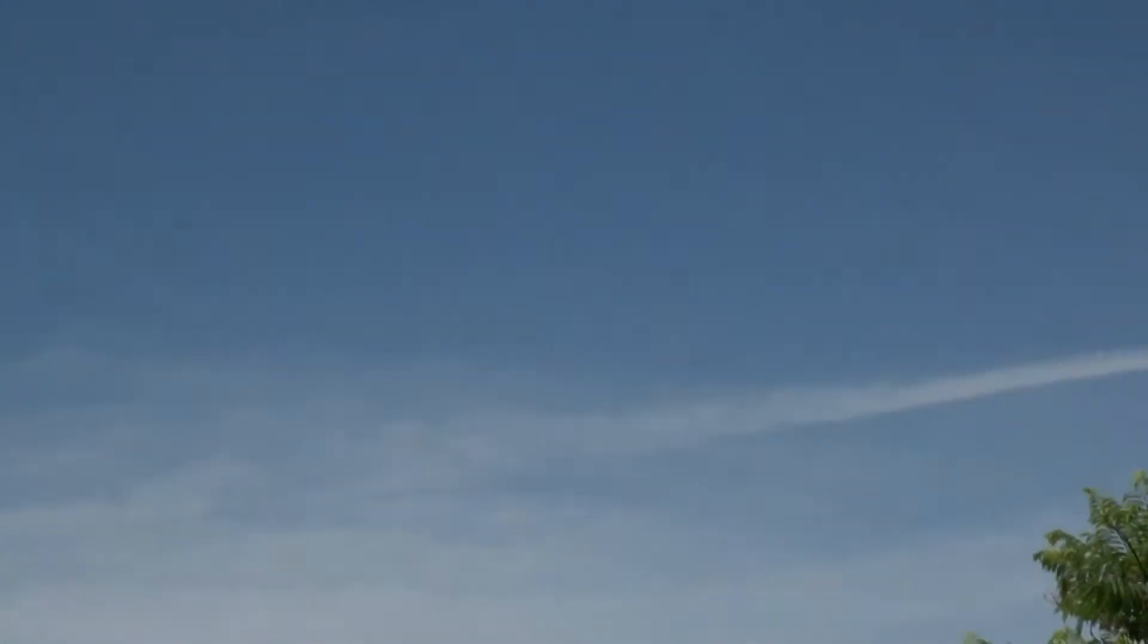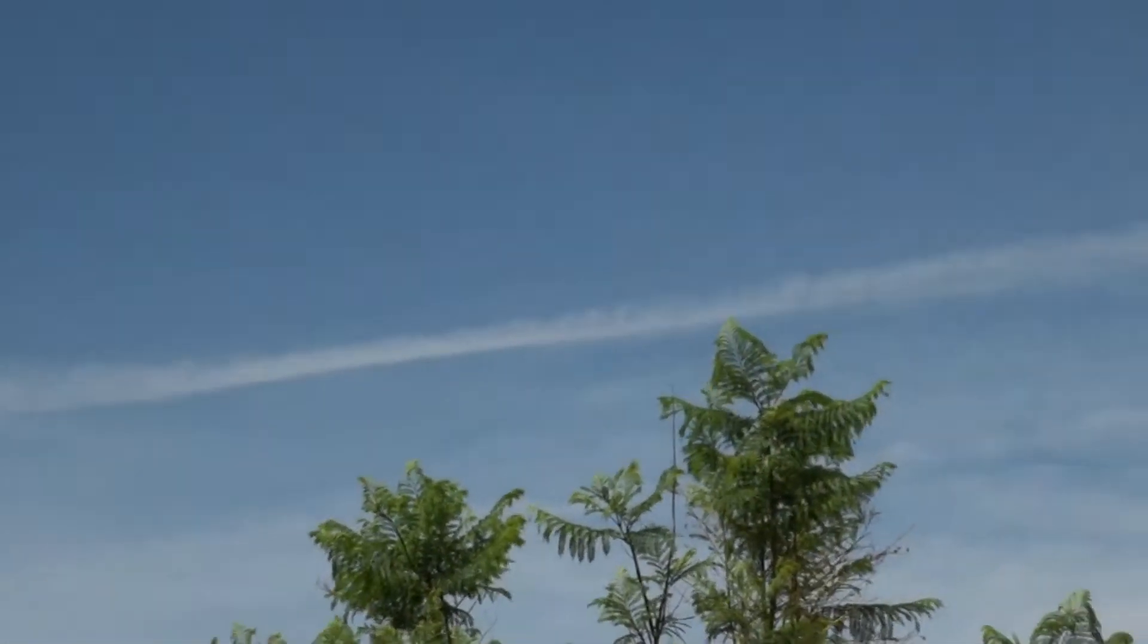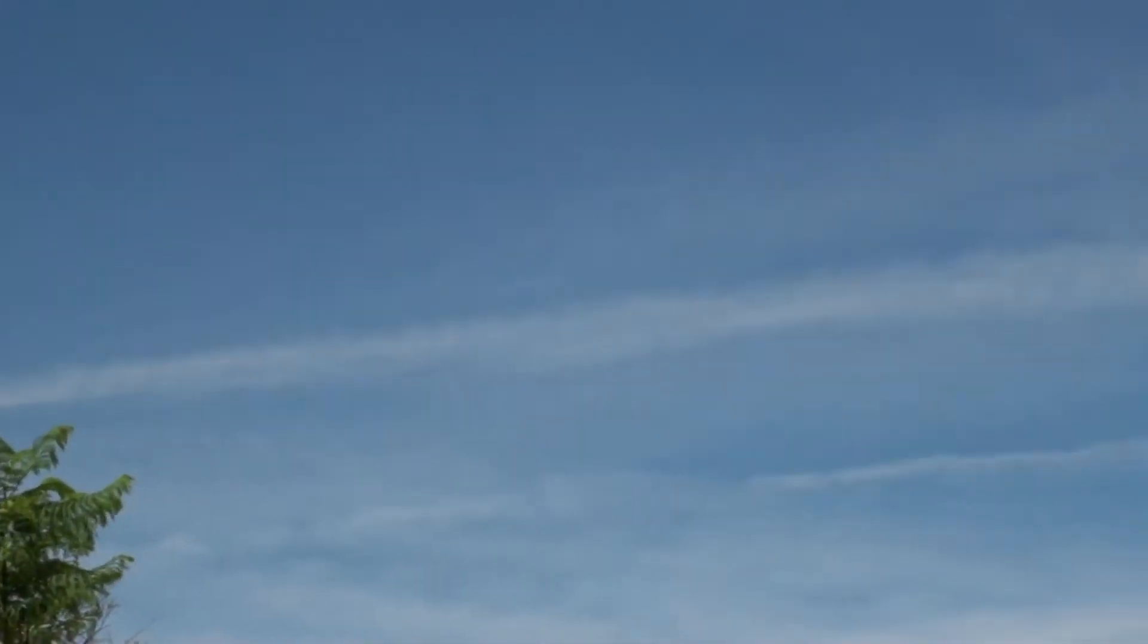We have heavy jet chemtrail activity today over Phoenix. You can see the line, the chemicals that come out of jets, and they just hang in the air forming like a layer that is probably heating the planet.